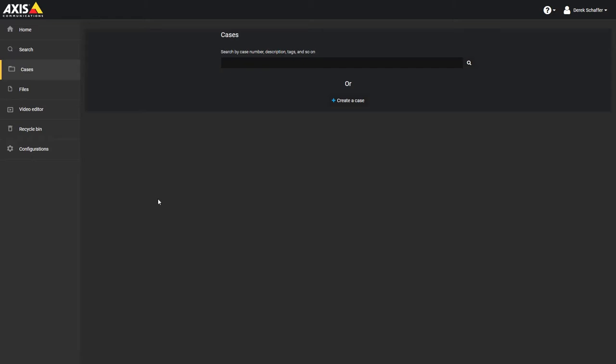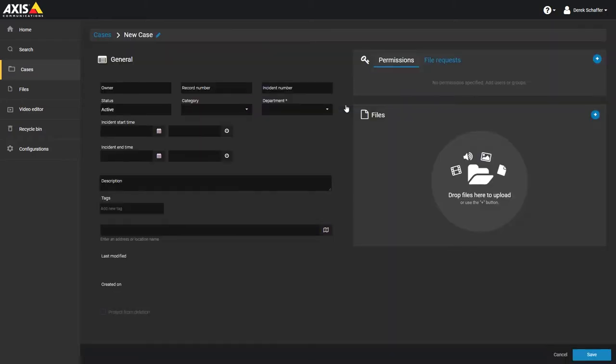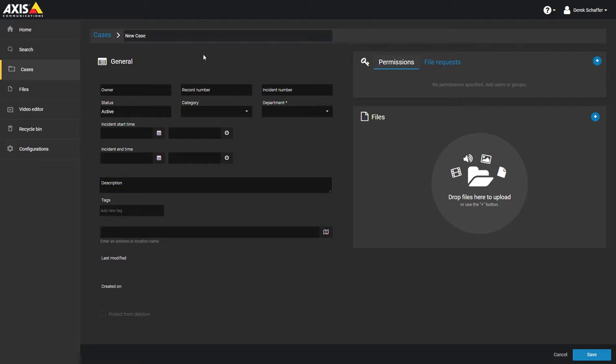To open a case, click on the Cases section on the left and click on the Create New Case button. Click on the pencil icon next to the case name to change it to something relevant and recognizable.